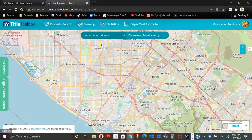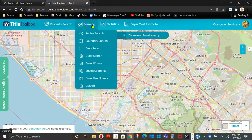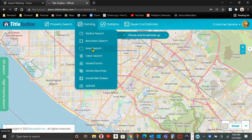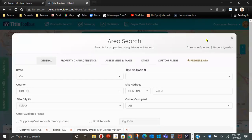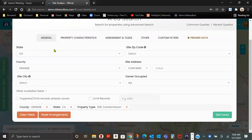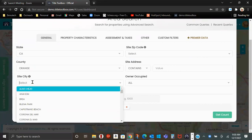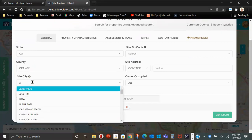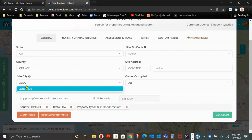When you're in farming, of course, clear your search. Go into farming. And let's just say we want to do a quick area search here, or whatever type of search you're doing in California. And let's do Aliso Viejo.